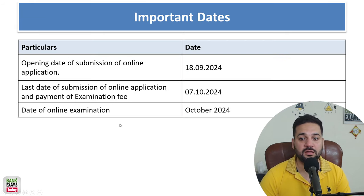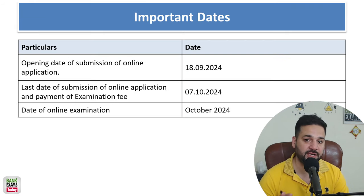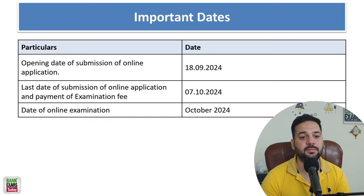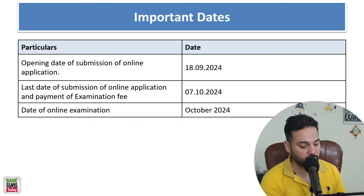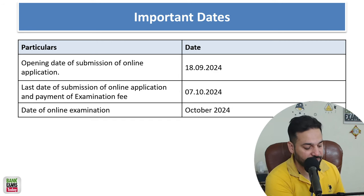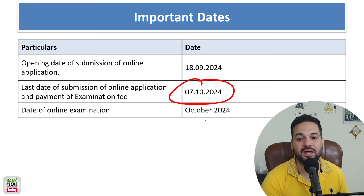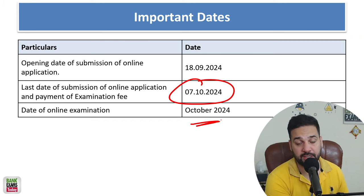The dates to apply are from 18th of September till 7th of October — you can apply for the exam during this period. The exam is going to be held in the month of October only.